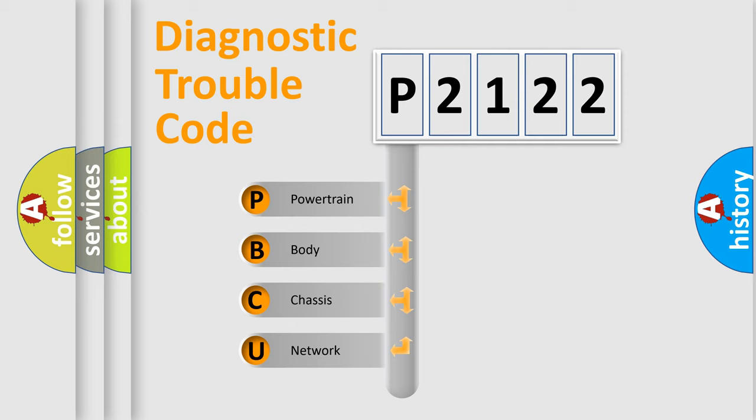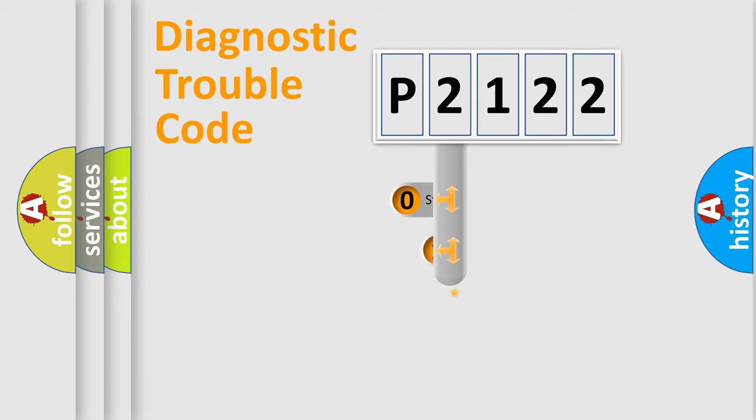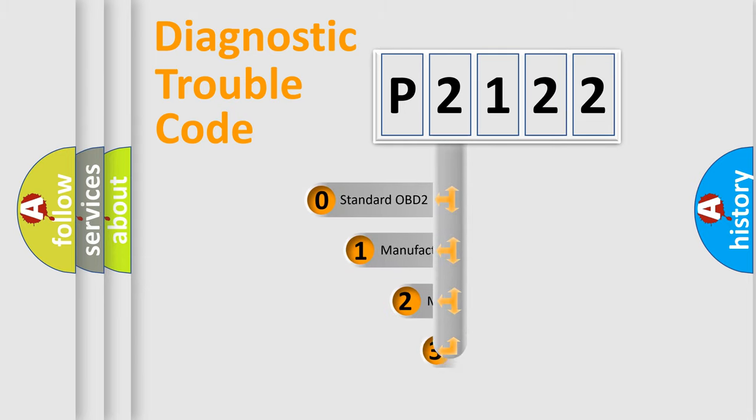We divide the electric system of automobile into four basic units: Powertrain, Body, Chassis, and Network. This distribution is defined in the first character code.